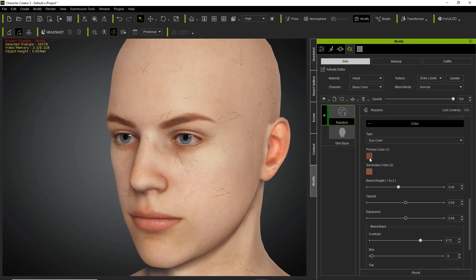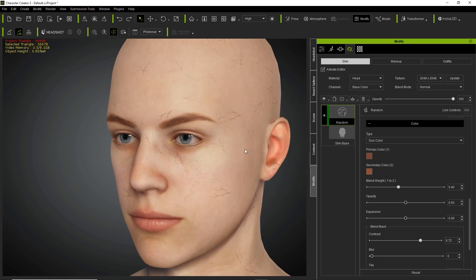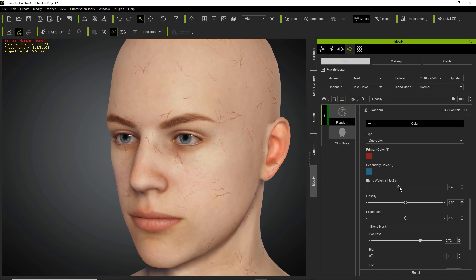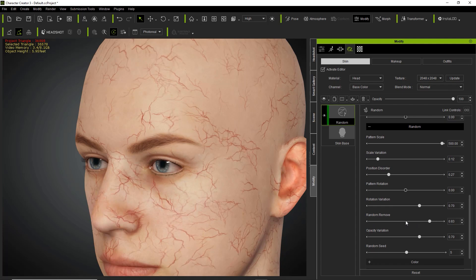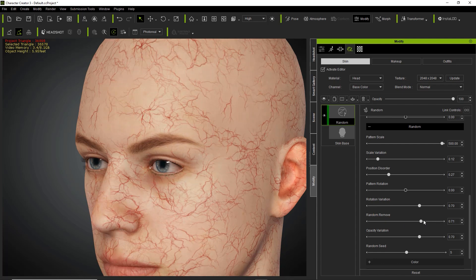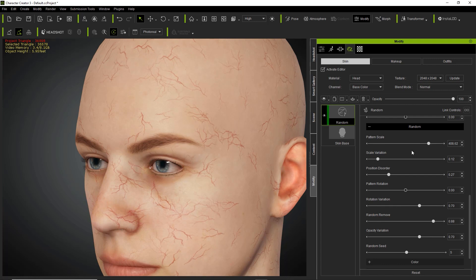We can always adjust the opacity later. Now you can see those look like real veins. Change the secondary color to something a bit more blue — maybe an aqua color. You can't see the secondary color as much but by changing the blend weight you can give it more significance. Let's expand those as well to make them more apparent. For random remove, to get more veins on the face reduce the value — maybe around 0.5 is good. Adjust the scale slightly as well.